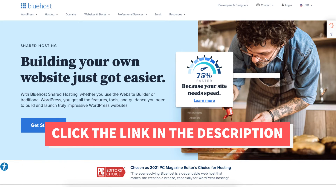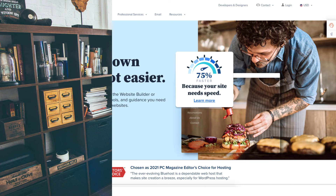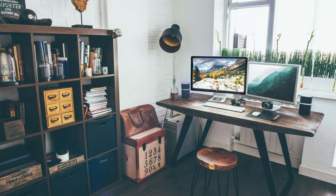Give this video a thumbs up and leave us a comment letting us know if the tutorial was helpful or not, as the comments help improve our tutorials. Be sure to subscribe to our channel for more Bluehost web hosting tutorial videos.